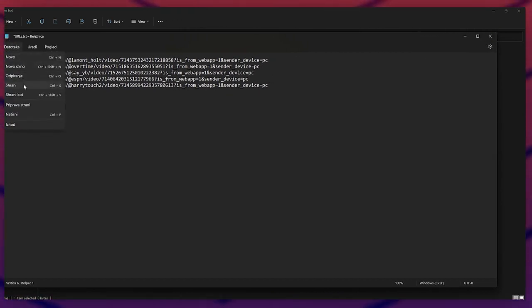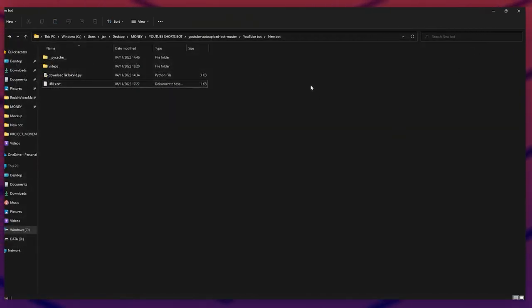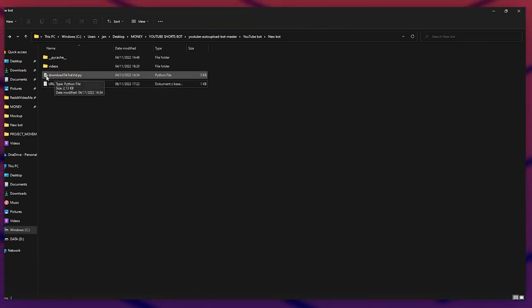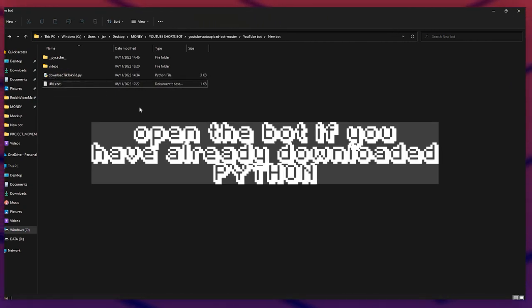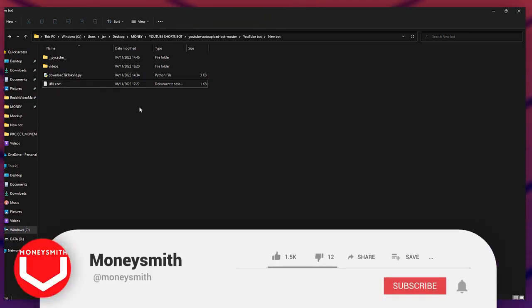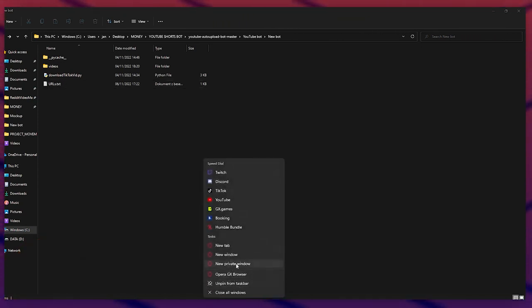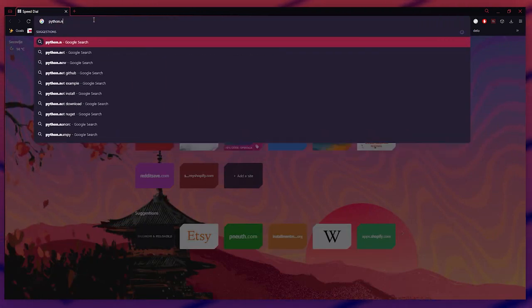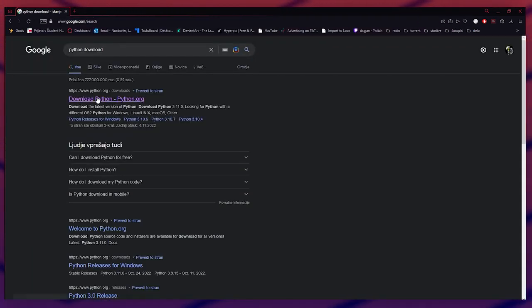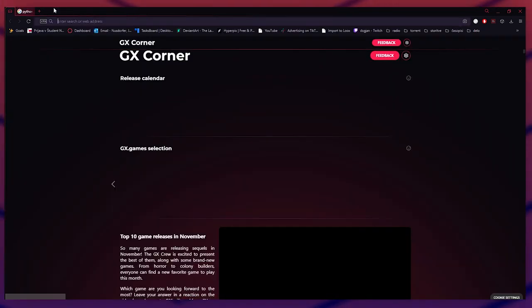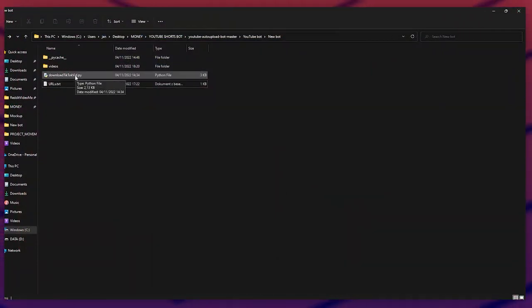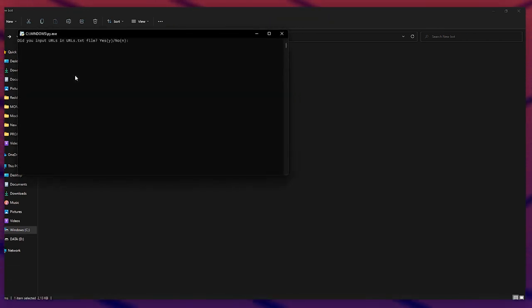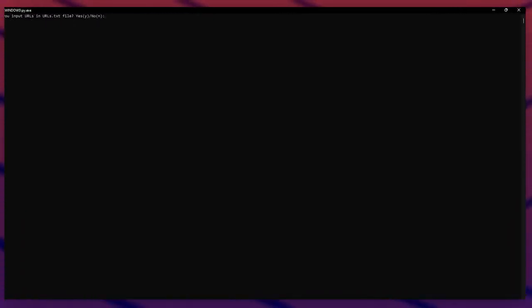Save the file first, then open the bot by double-clicking the .py file. In some cases, if you haven't followed my last video, you'll need to download Python first — go to python.org and download the newest version. After that, you can safely double-click on the bot and it should open up.